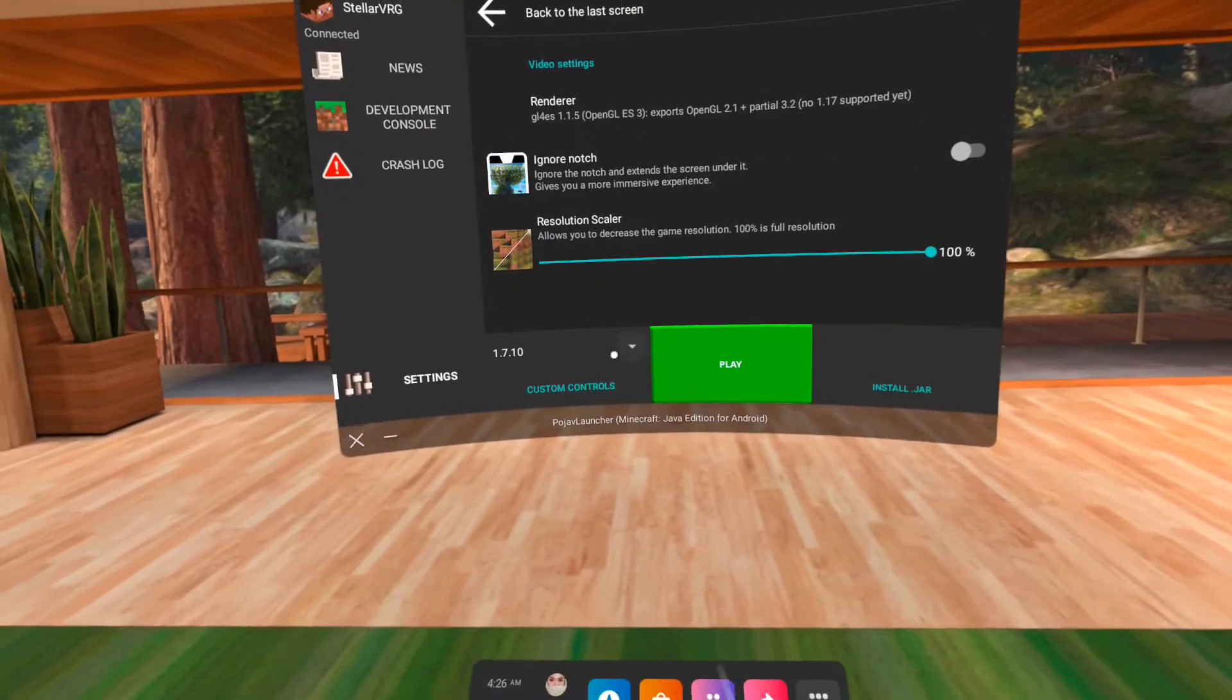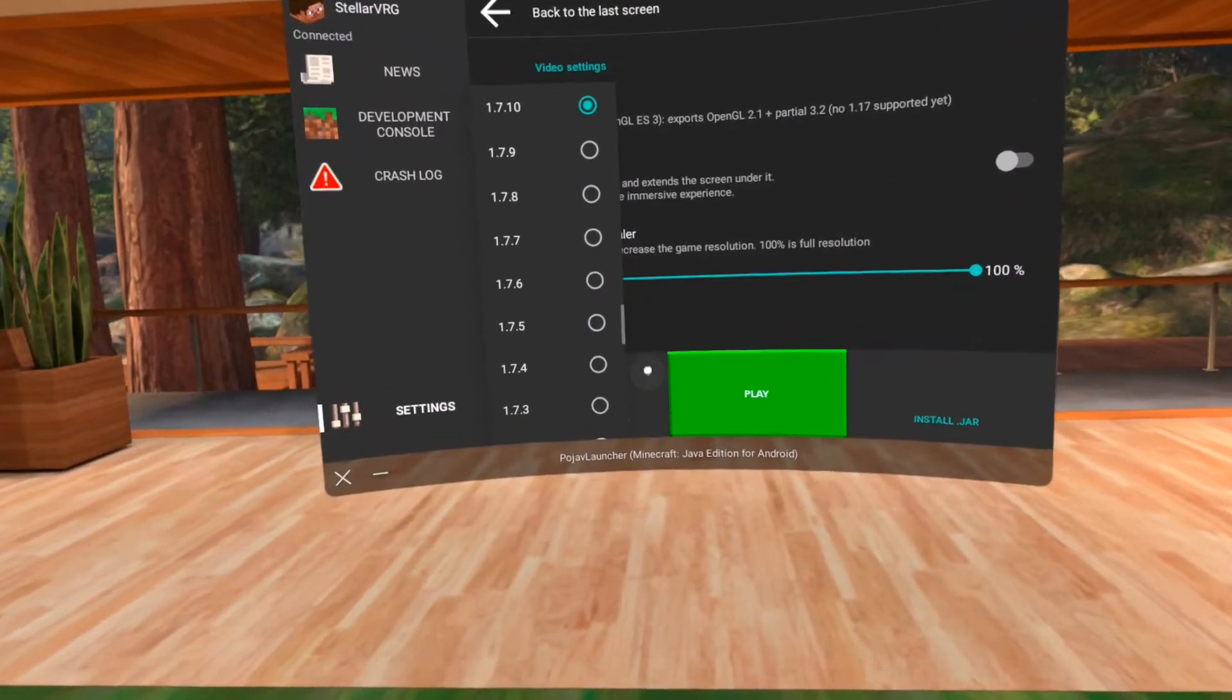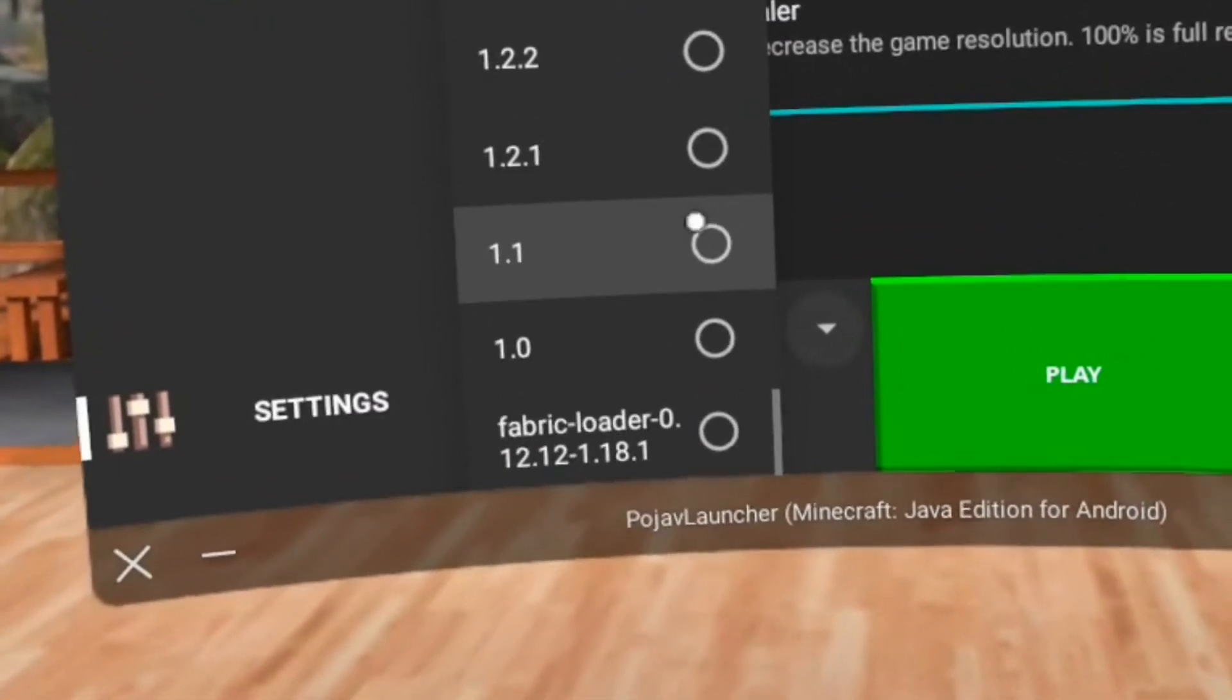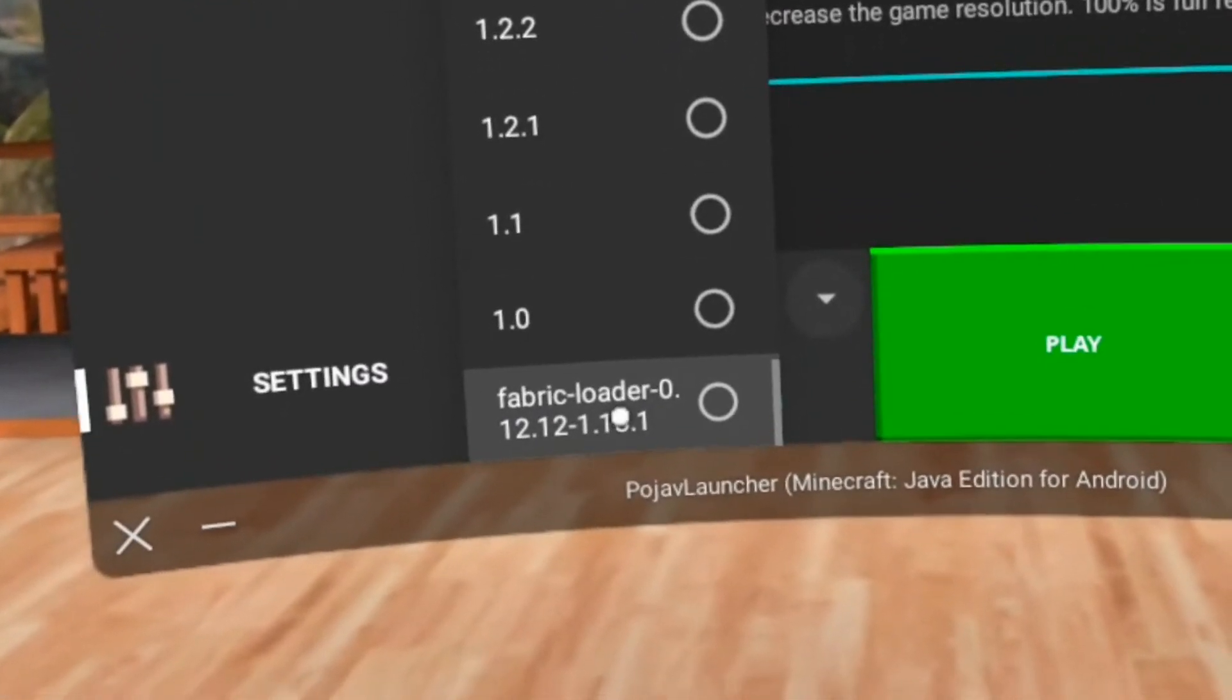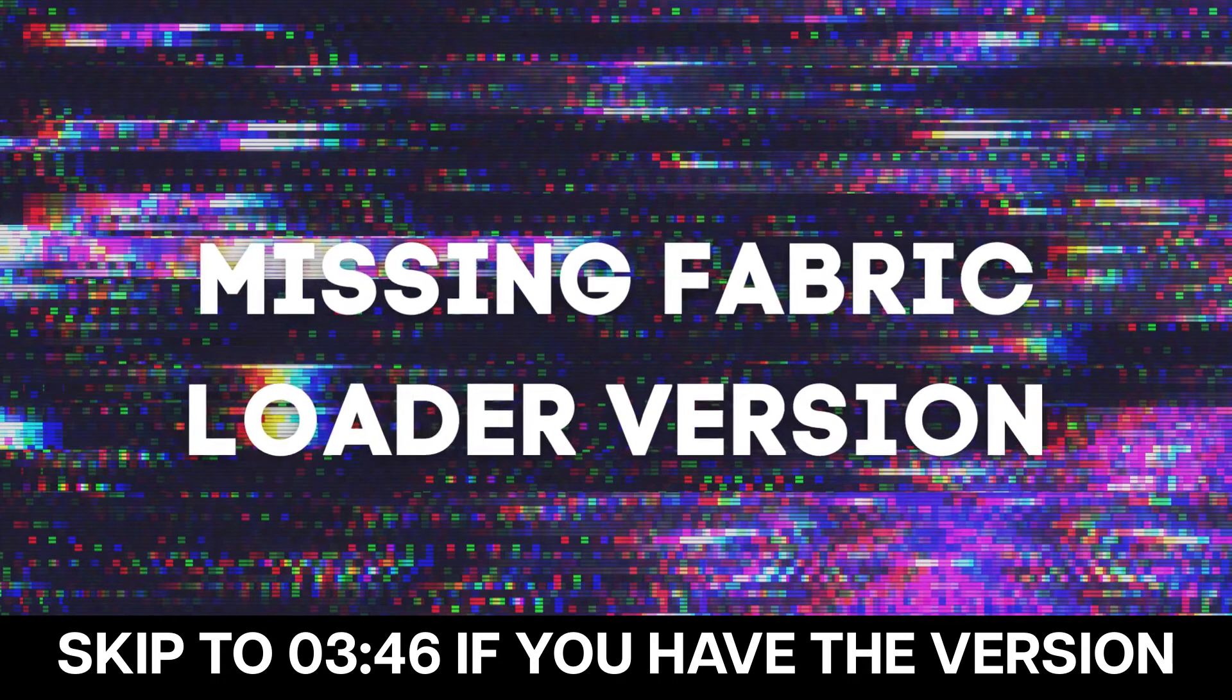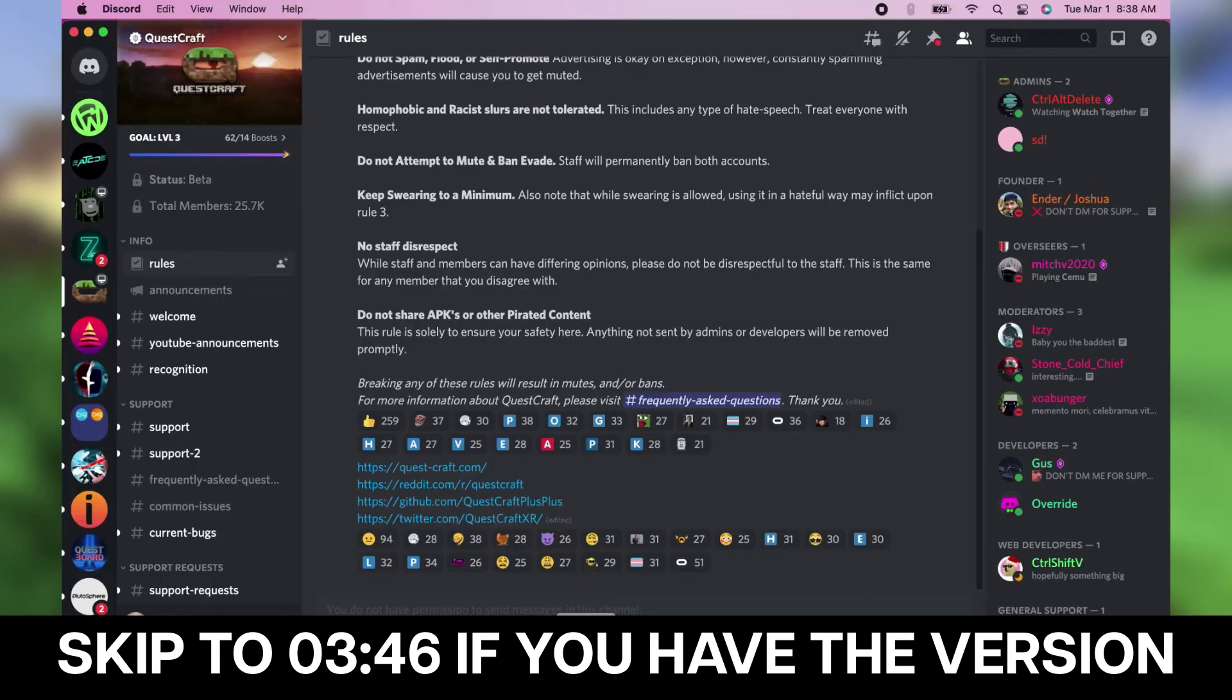For the version, scroll down to the bottom and choose the Fabric Loader version shown in the video. If there is no Fabric Loader, join the Questcraft Discord.